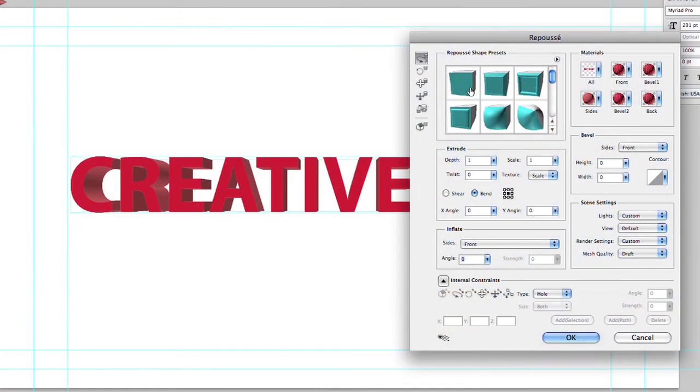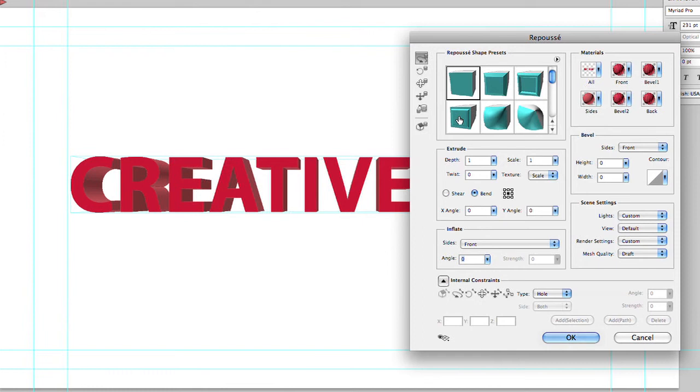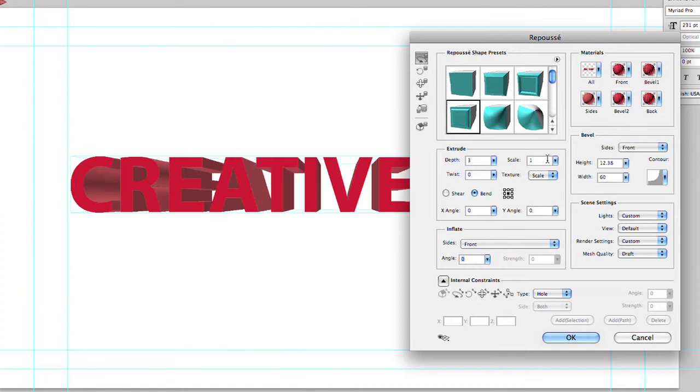But you've got the ability here to try different types of bevels, and you see how it changes that look. Remember, give it a moment to redraw between choices. It is doing a lot of processing. And then you've got the ability to play with the depth and the scale of those bevels, as well as if it bends or goes to the left or the right.